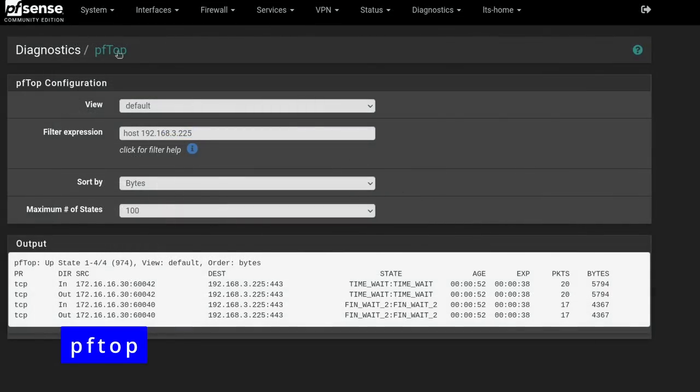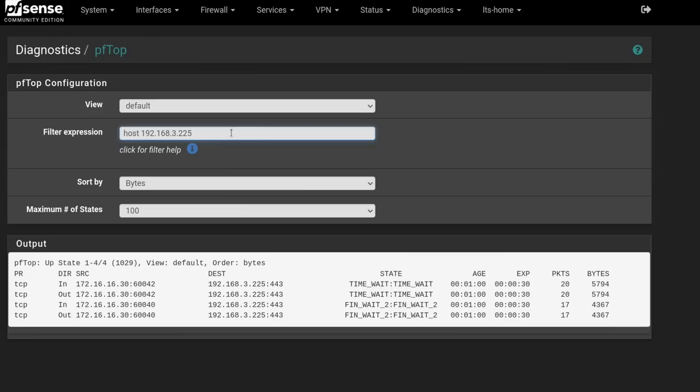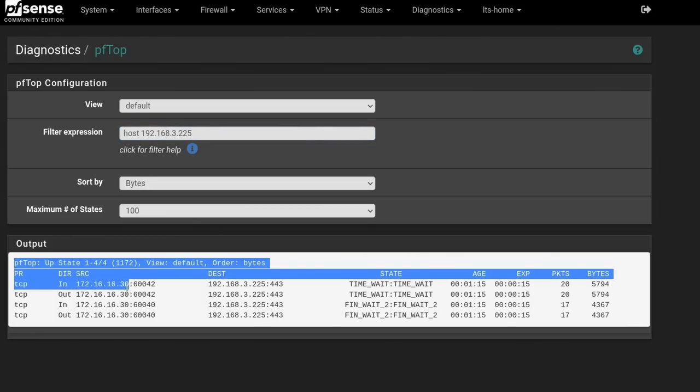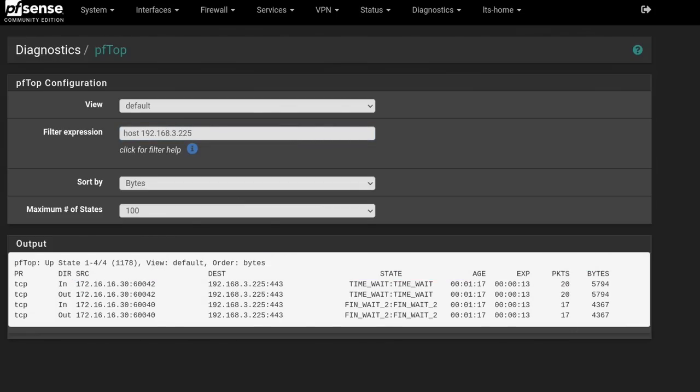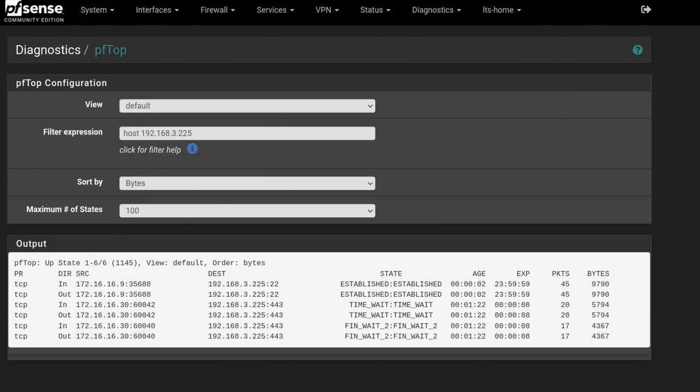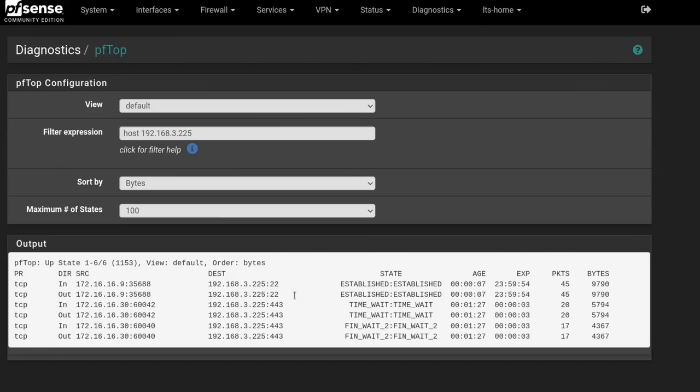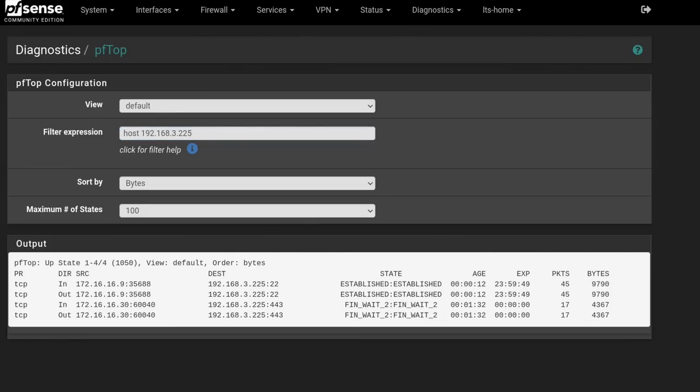Another really helpful tool is Diagnostics PFTOP. This allows you to watch all the connections and where they're going and what they're connected to and the status of those connections. Now it supports a lot of modifiers. For example, we've chose to just show the host 192.168.3.225 and seeing anything that's talking to it, which of course is right now just this one computer, 172.16.16.30. So let's go ahead and SSH into it for my computer so we establish another connection. And now we see 172.16.16.9, my computer has made a port 22 connection SSH into that system.